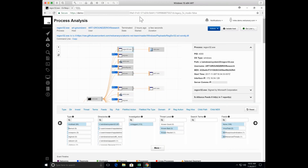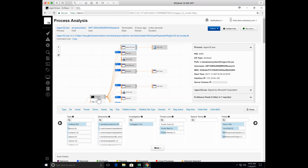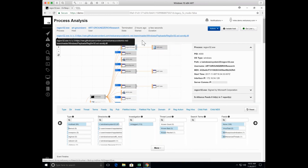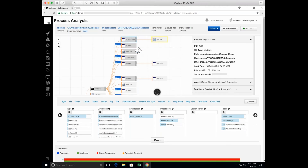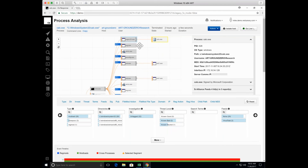Red Canary does endpoint detection and response using Carbon Black Response, and in this particular case as Casey was going through it, we've been running this quite a bit as well. We've got lots and lots of data from these bat files and all the other things we play with. In this particular case, I just have us on the child process from cmd.exe spawning regsvr32.